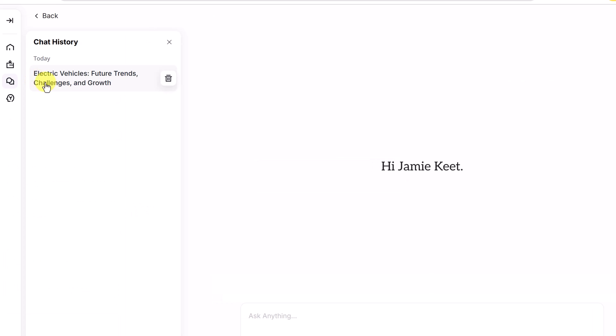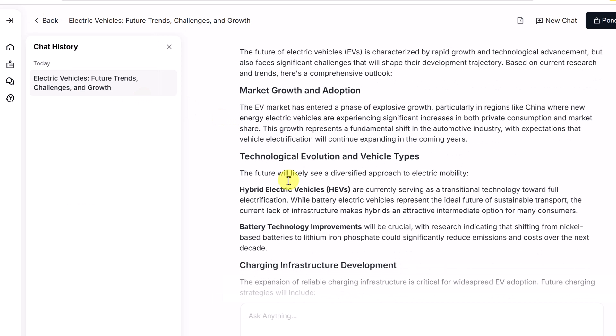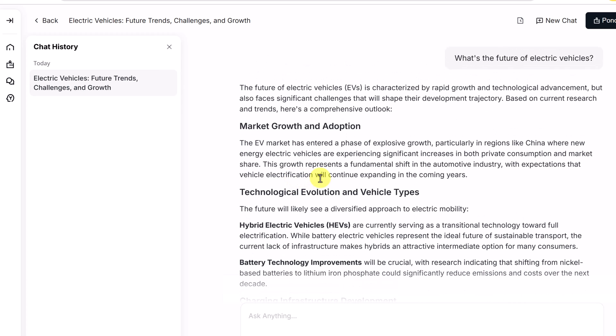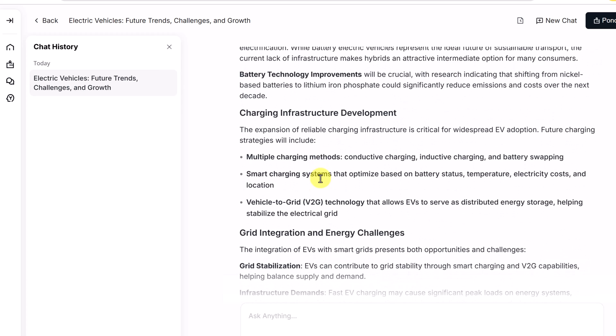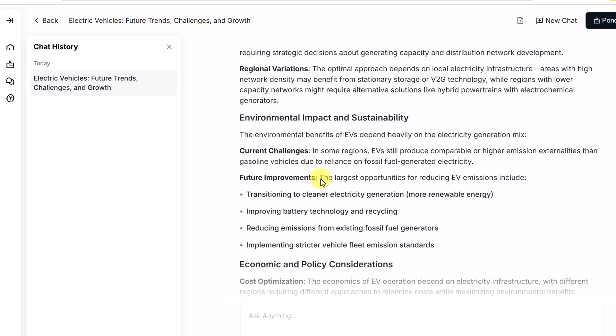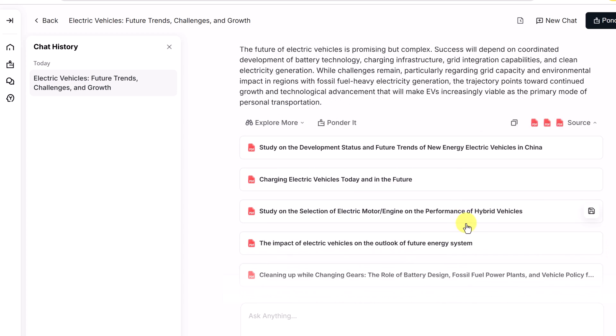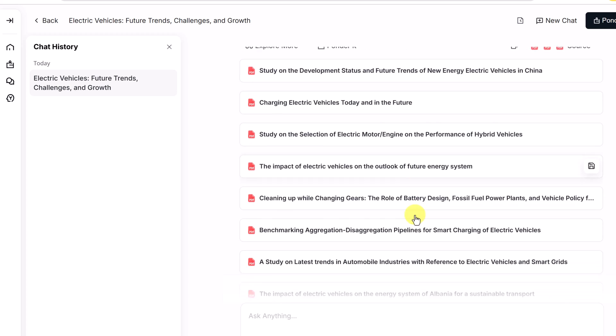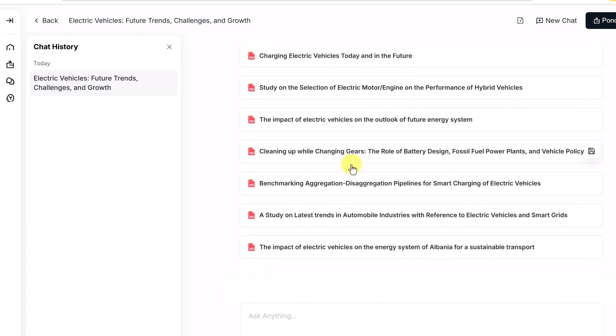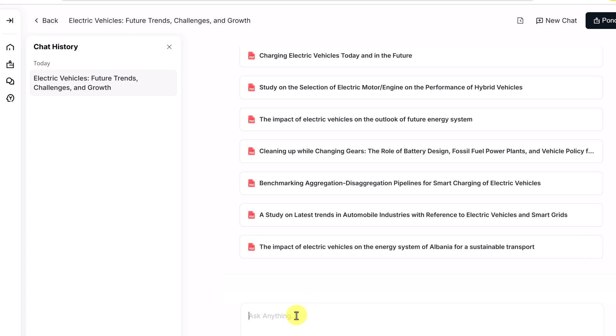Inside the chat, you can see in this one, this was an academic search here. Where it came through, gave me the summary based on all these different sources that are these academic papers. And I can go continue and have more of a conversation.